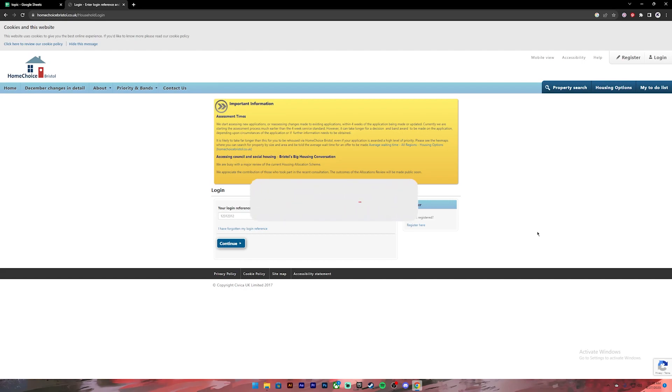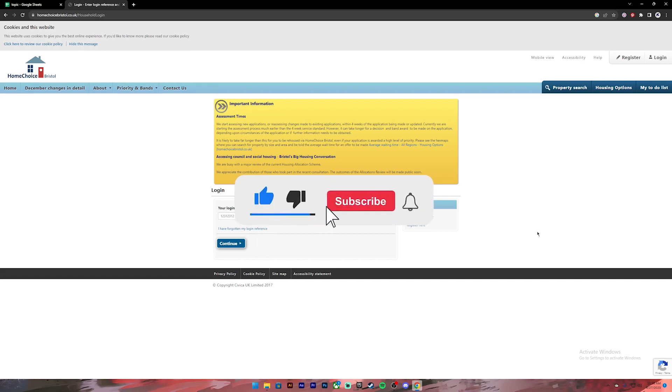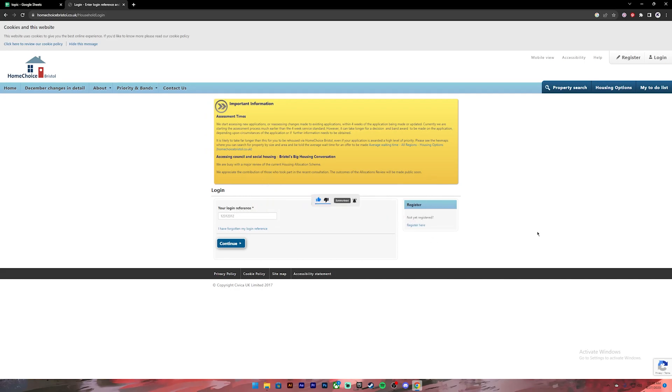I hope this video was helpful. If it was, don't forget to leave a like, comment and subscribe, and turn on the notification bell icon so you get notified every time we upload new videos. I will catch you on the next one.